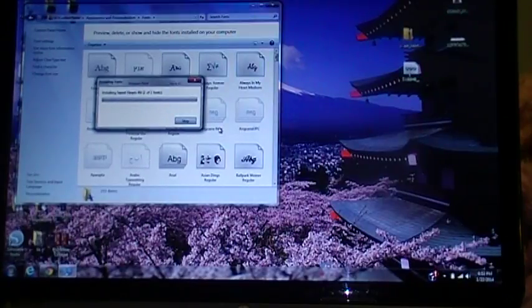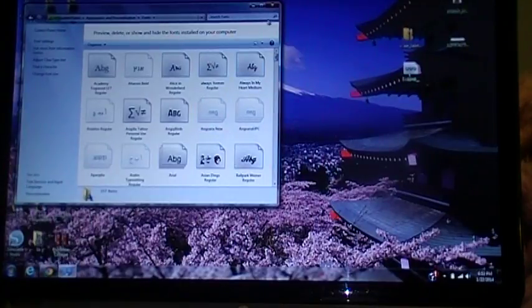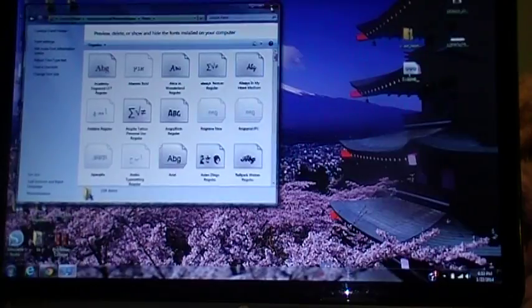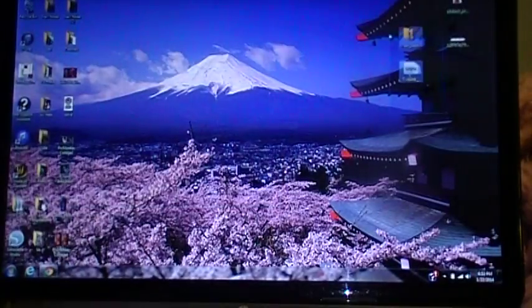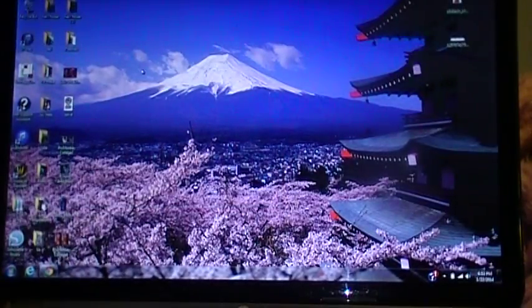Now if you have your Silhouette program open, you're probably going to have to close it to get that font to be there. But now it's in there, and then I can just delete those.